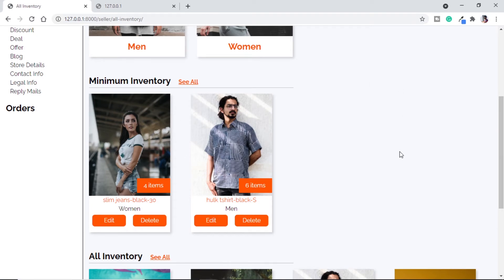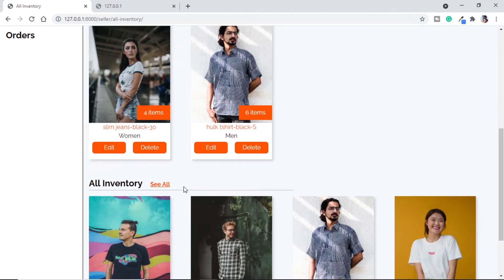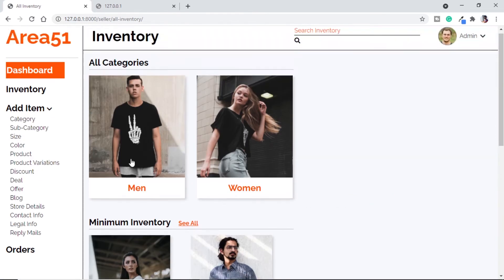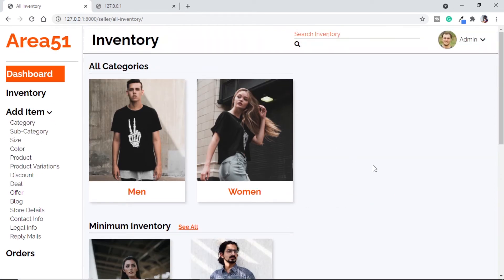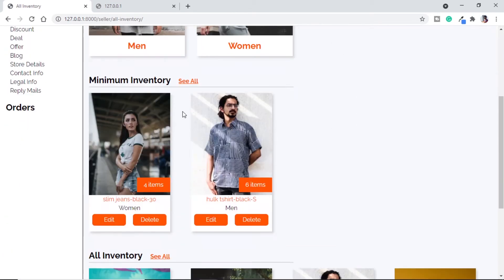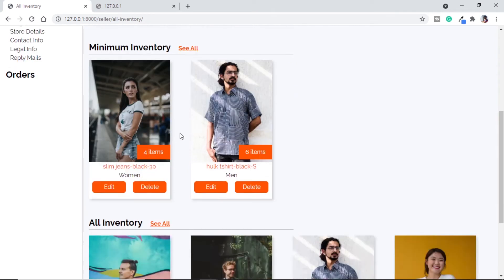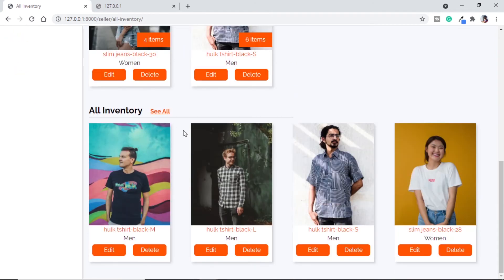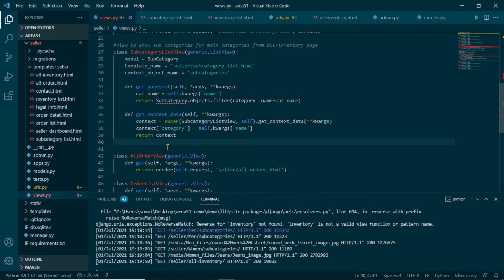We want to click 'see all' for minimum inventory and see all minimum-stock products on a page, and same for all inventory. The best approach is to make a single template and redirect all three — all inventory, minimum inventory, and subcategory — to this same page. So let's start with views.py and create three views: one redirecting from subcategory with its context, one for minimum inventory, and one for all inventory.